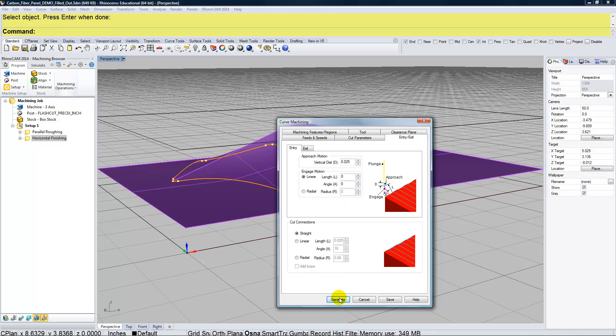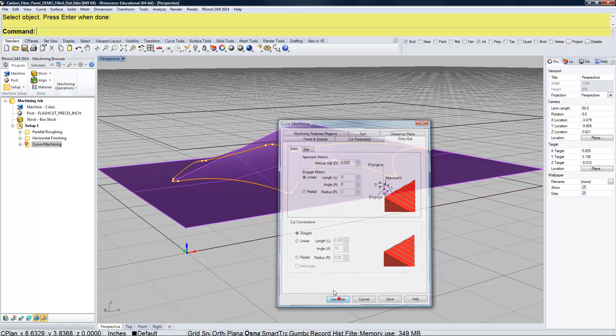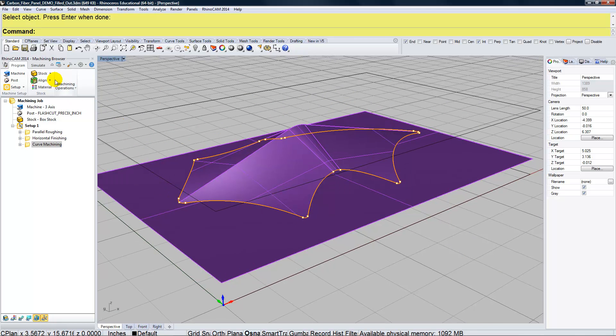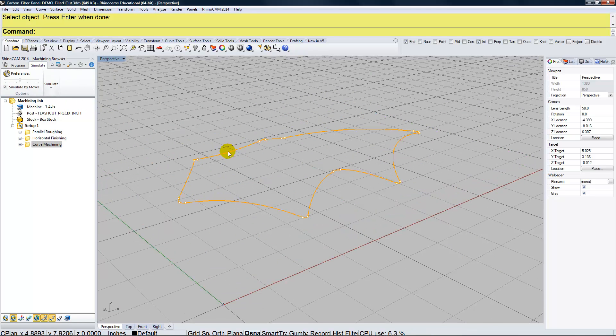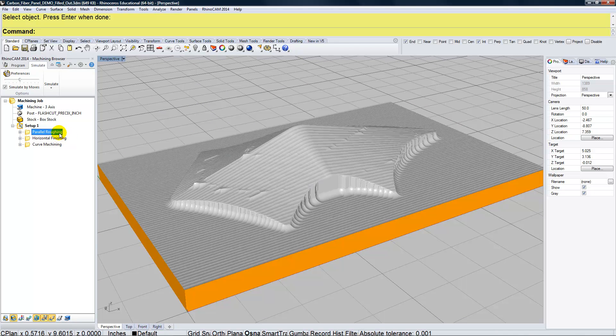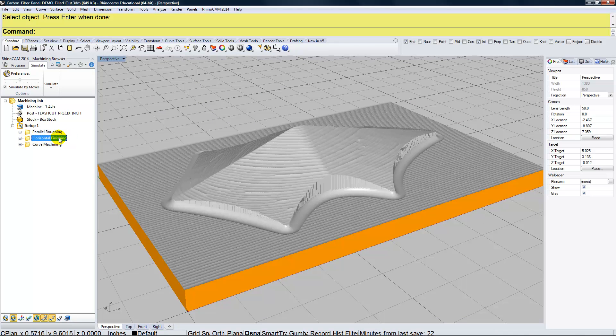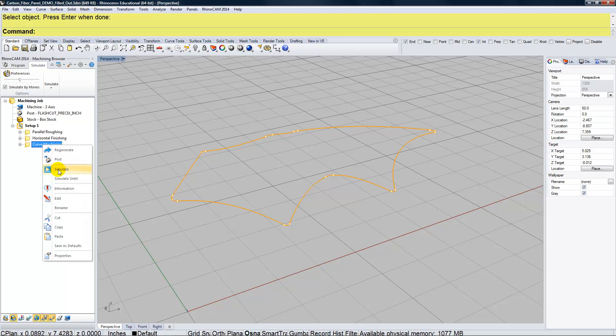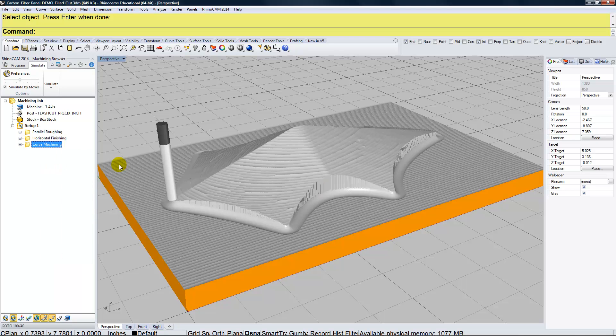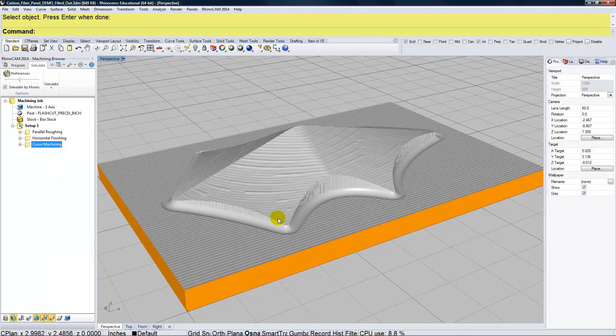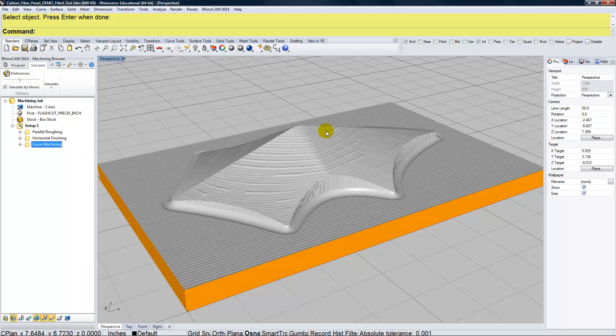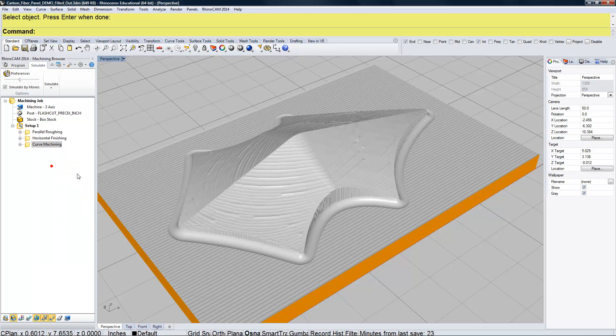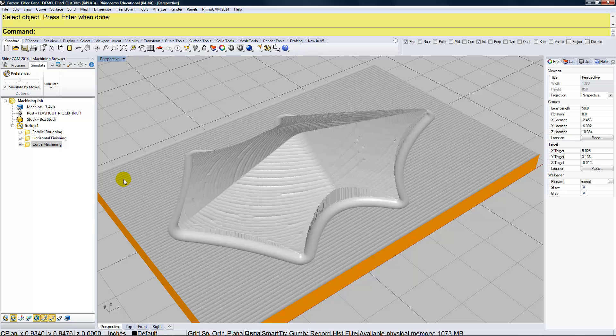Okay, I'm going to go over to the Simulate tab now. And we already have seen our parallel roughing, our horizontal finishing. Now I'm going to go ahead and simulate the curved machining. So I'll right click and I'll choose Simulate. And it just went around, did that rather quickly. It just went around and cut the edges. Let's try that again. Okay, then all I would need to do is post that by right clicking and choosing Post.